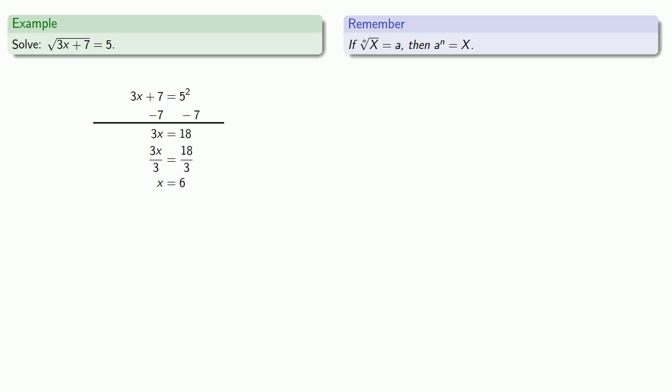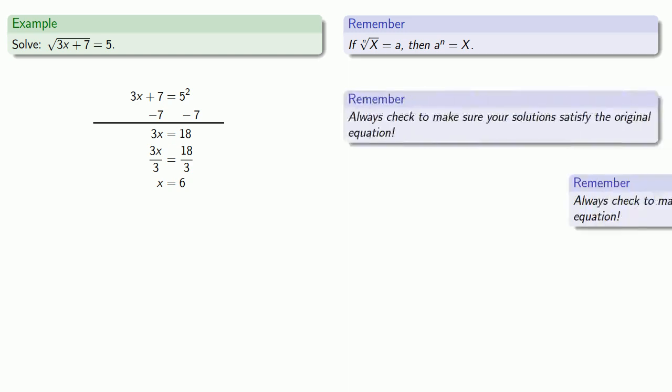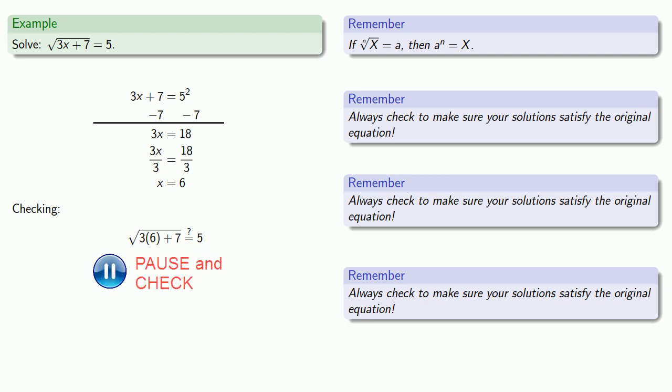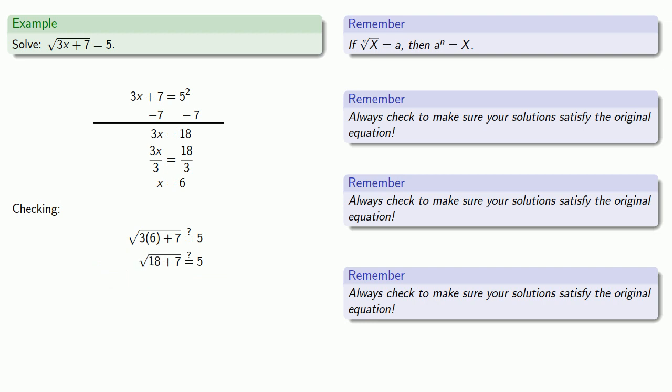So remember the three important things to remember about root equations. So we need to check if x equals 6 actually solves the original equation. So we'll substitute 6 into our original equation and see if we get a true statement, which we do, so we're confident in writing down x equals 6 as our solution.